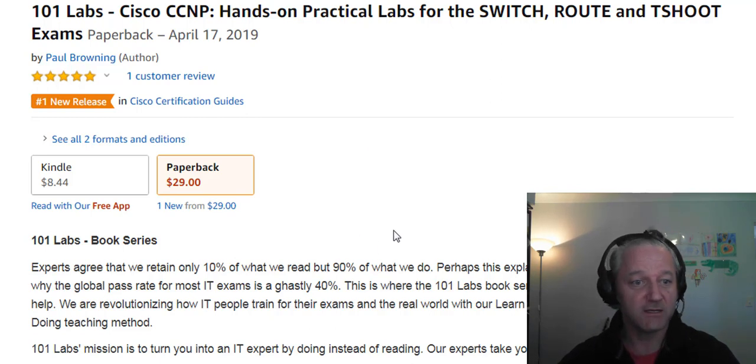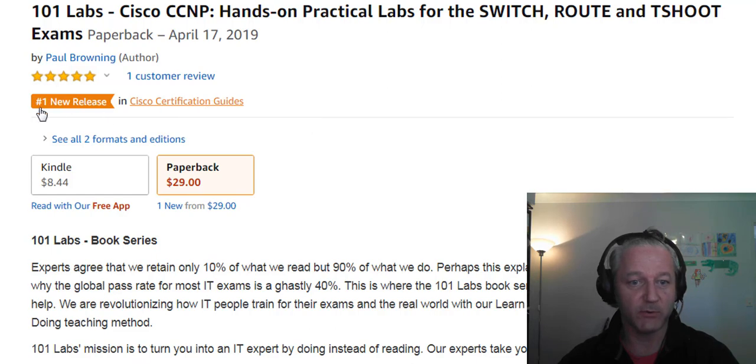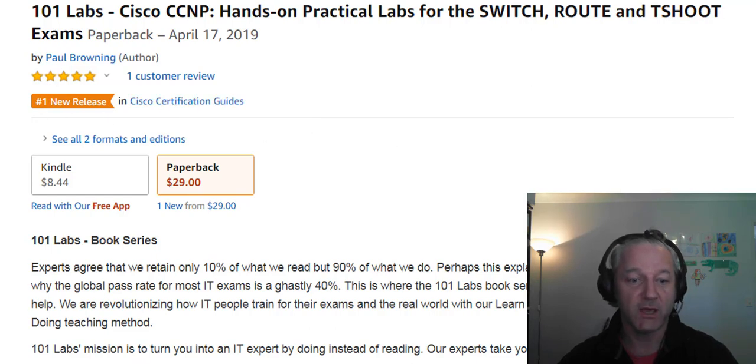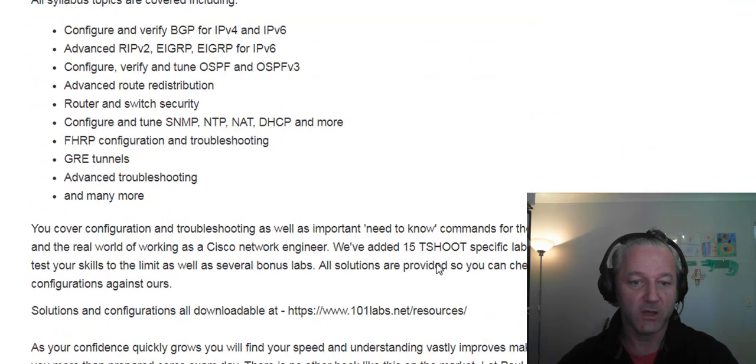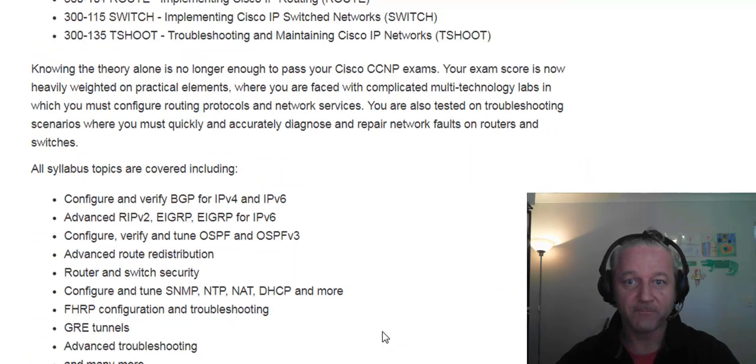So, you can see the book here, it's got number one already in new releases for Cisco, and you can read through in your own time what's actually covered.